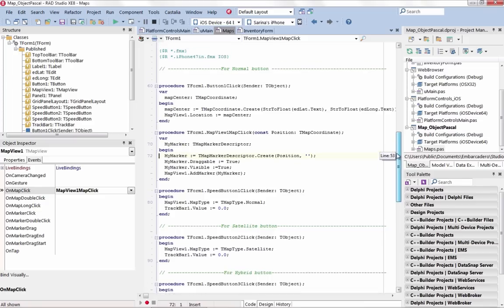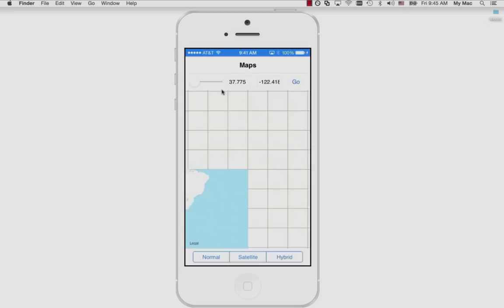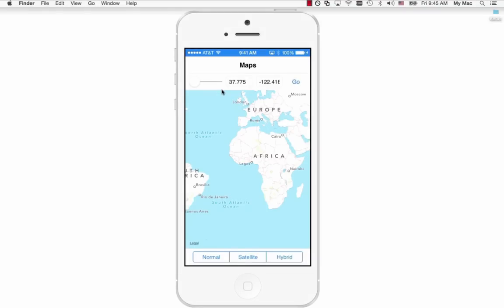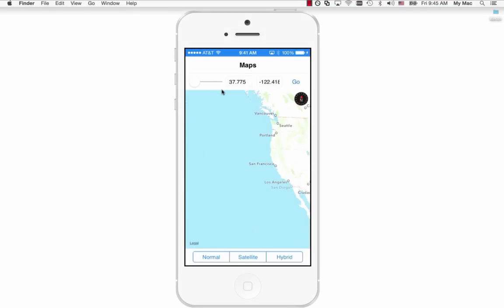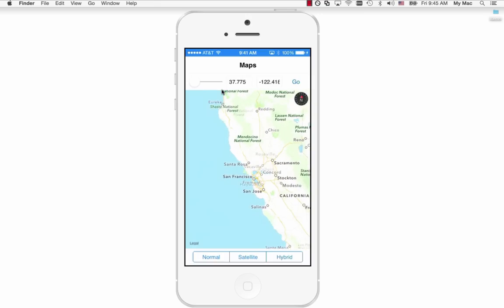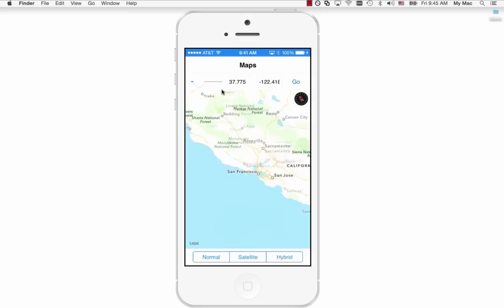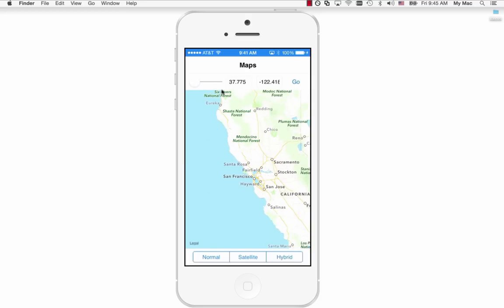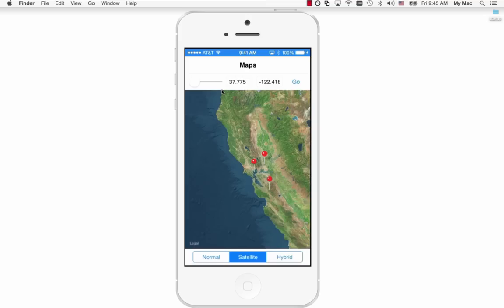Extend your multi-device applications with the new map view component and image list. The new map view component allows you to easily add interactive maps to your iOS and Android applications with support for multiple map types including normal, satellite, hybrid, and more. The map view component uses platform-specific implementations to give your end-users the mapping experience they expect using Google Maps on Android and MapKit on iOS.